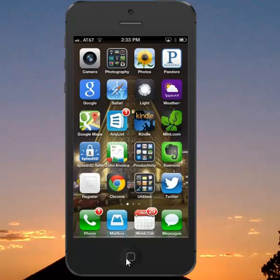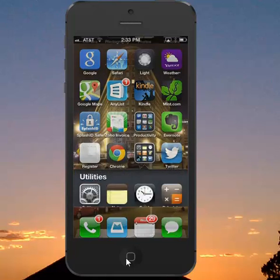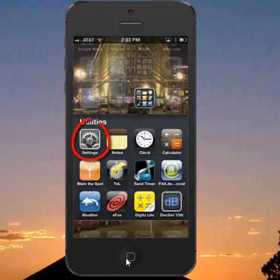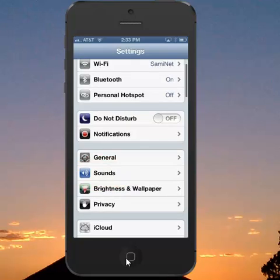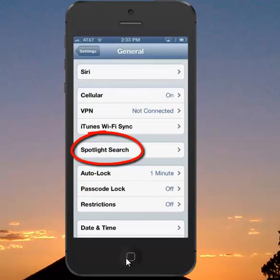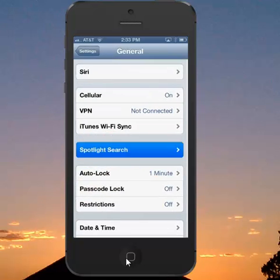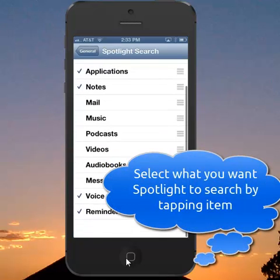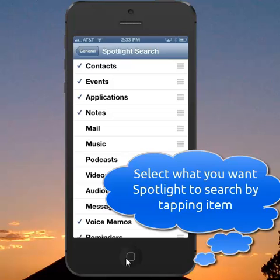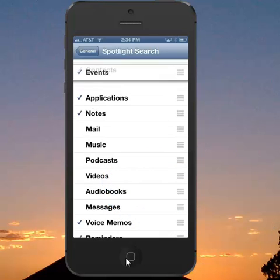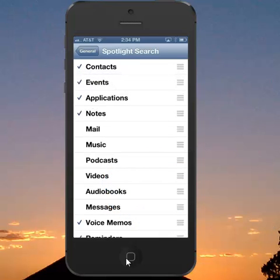You can control what results show up and in what order in Spotlight Search by going to your Settings. Make sure you're in the General section, then tap Spotlight Search. You can choose what you want it to search, and you can also use the reorder tool on the right-hand side to reorganize the results that Spotlight gives you.